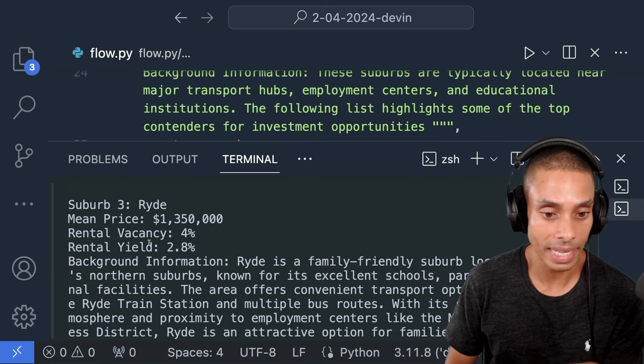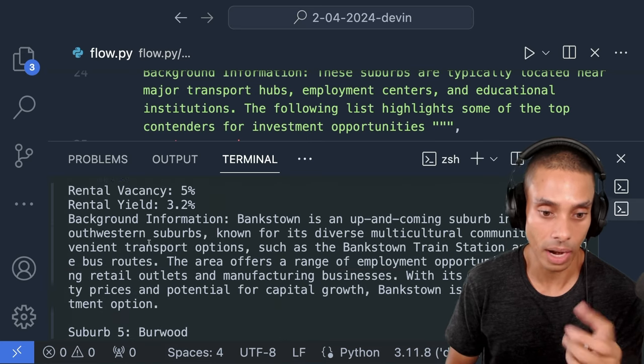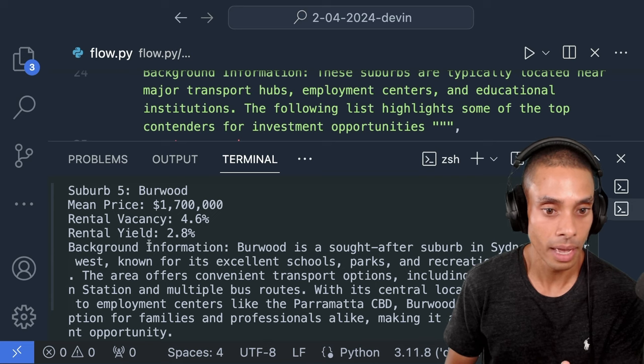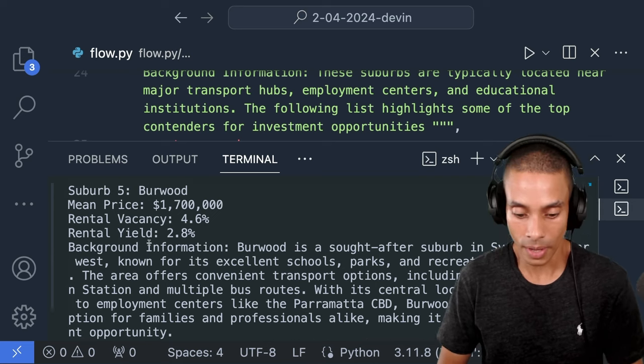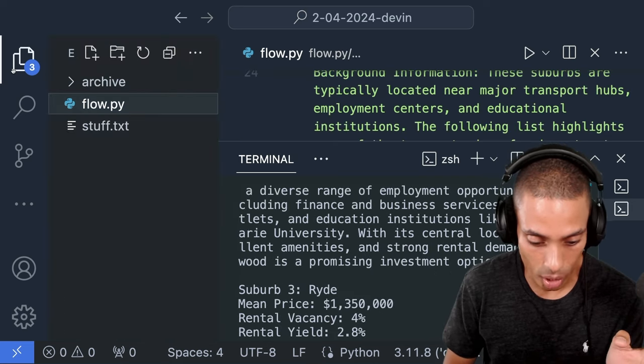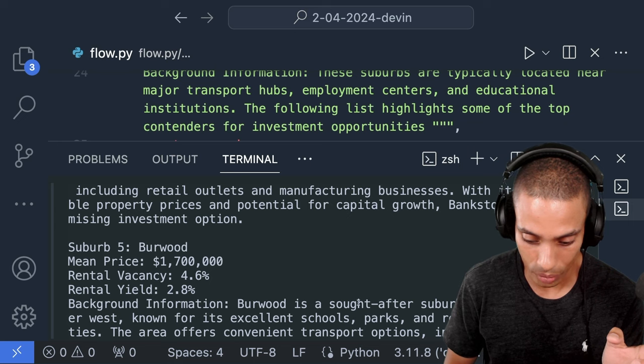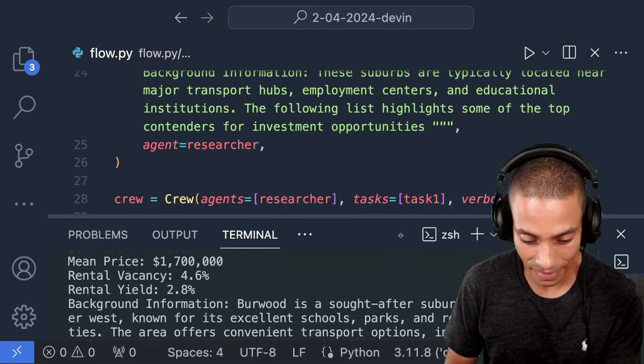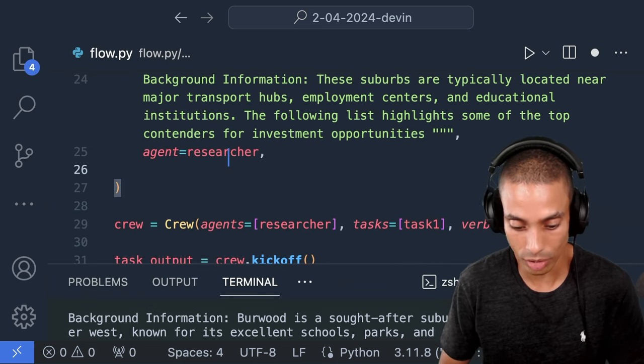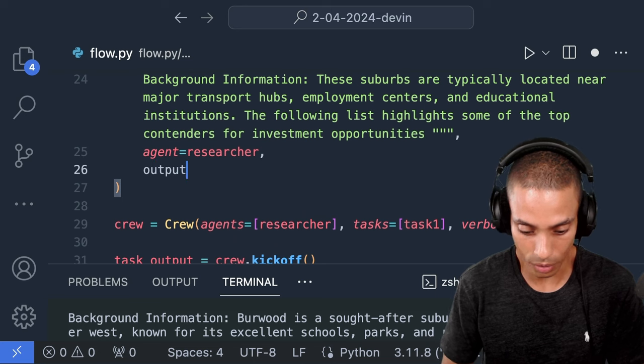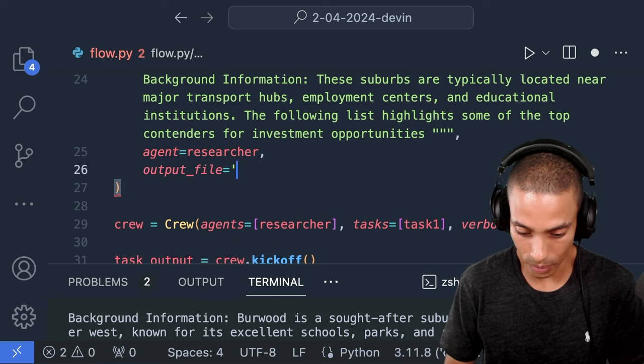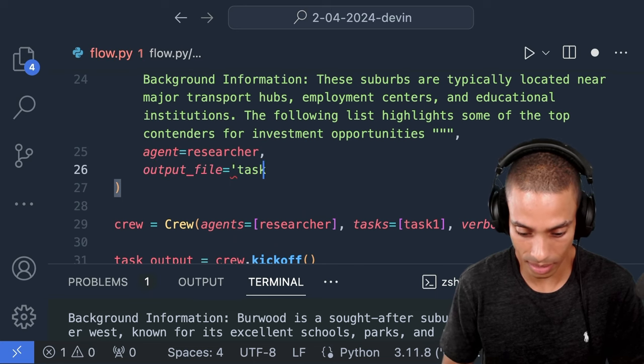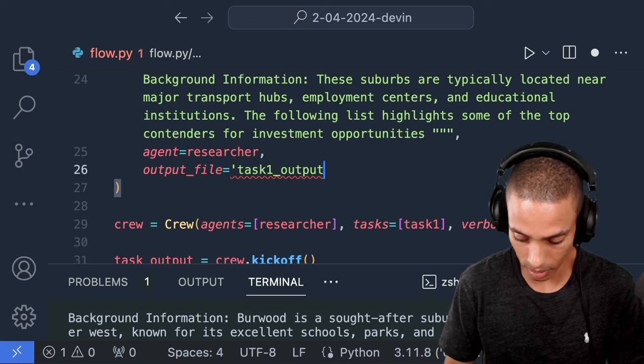So we've got our suburb one, Parramatta, mean price 1.2, rental vacancy. Keep in mind, this is still using the default LLM. We're not actually searching the net. But you can see that we've got our structure though. Looking good. Chatswood. These are all real suburbs, by the way. Bankstown, I'm like, I know because I live in Australia. Burwood. All right, we're looking good. So now what we want to do, the only thing I don't like on this, is right now it's just outputting something down here. I like having like a deliverable.